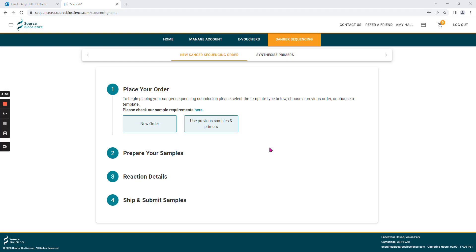When placing a new order, please log in to your account and it will bring you to this page. Here you can place a new order from scratch or you can choose to use samples or primers from a previous order within the last three weeks.